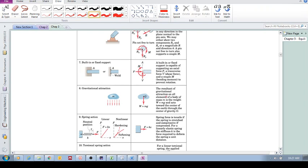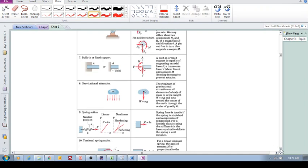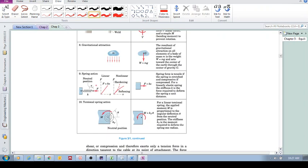For gravitational attraction, this is a body force — the body is not necessarily in physical contact with the earth, but the gravitational force simply acts on it. For a spring, we apply a force in the direction of the spring, which is equal to k*x if it's a linear spring, or some non-linear function if it's not linear.